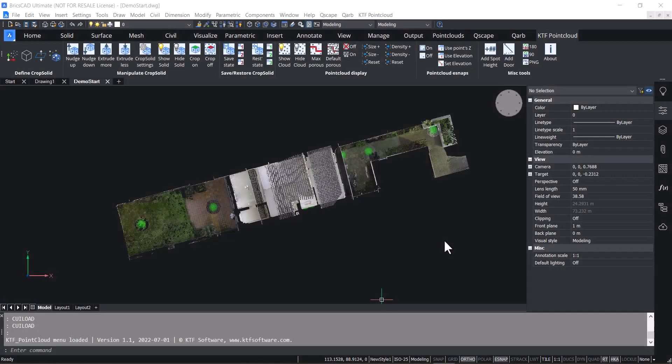This is an overview of the latest version of our free KTF Point Cloud tool. I'll demonstrate the new KTF Point Cloud ribbon.